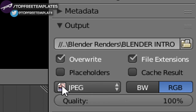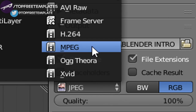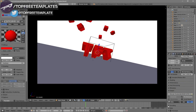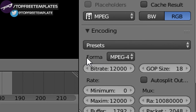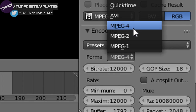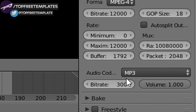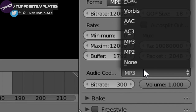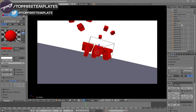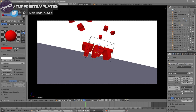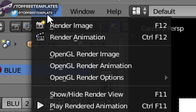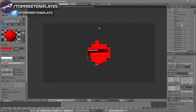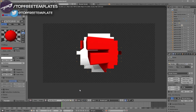Scroll down a little bit and make sure the format is set to MPEG. Then scroll down a bit more to the Encoding dropdown menu, select it, and make sure the format is MPEG-4. Scroll down a little more and make sure the audio codec is set to MP3. Once all the settings are confirmed, you can either scroll up and click the Render Animation button, or go to Render Animation — and now your animation will start to render.